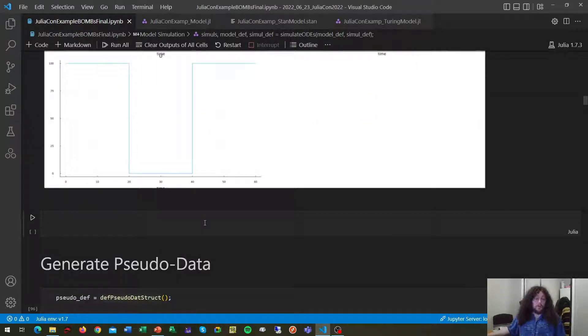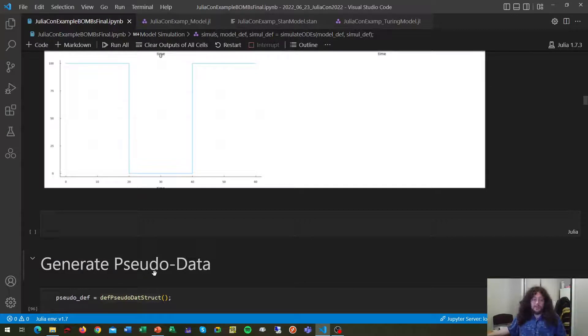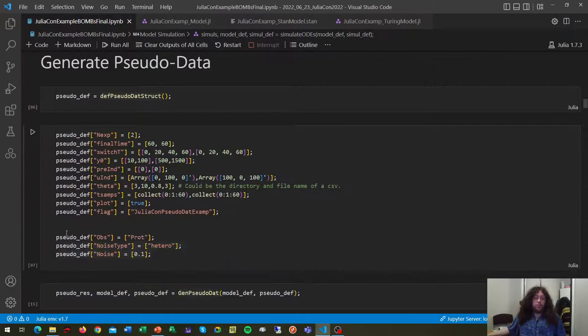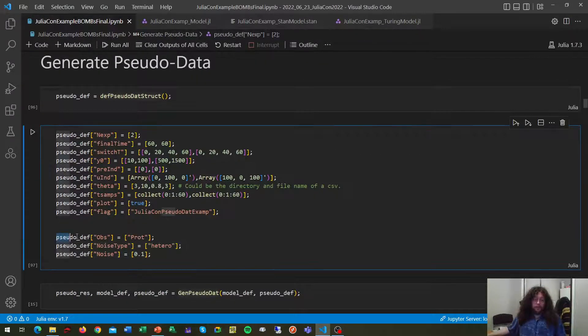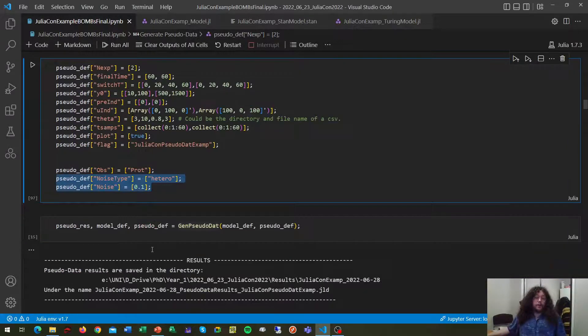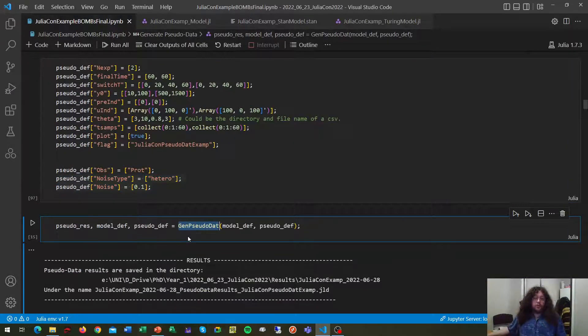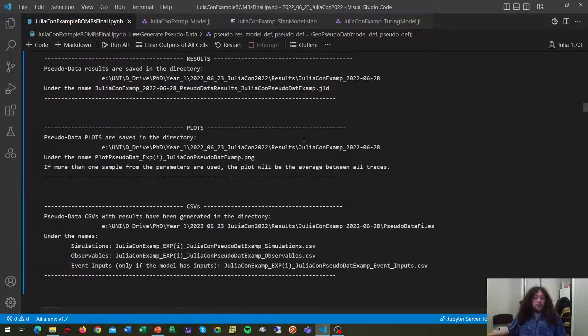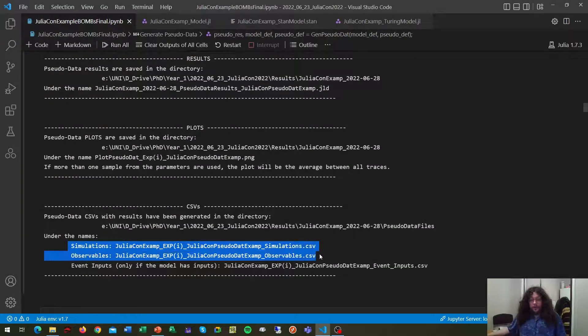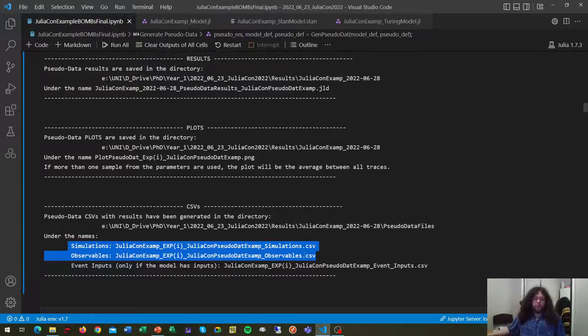BOMBS also helps to generate synthetic data in the exact same way as before, but also specifying what states of a model are observable and the type of noise that you want to introduce. In this case, we call the function genCellData and we get our cell data results. Here BOMBS also generates a series of CSV files that are going to come quite handy later on, you'll see.